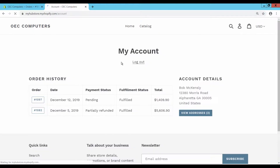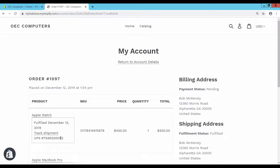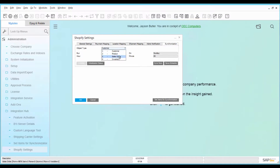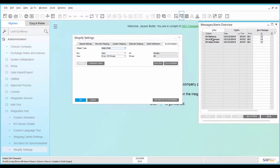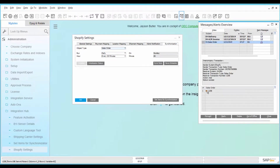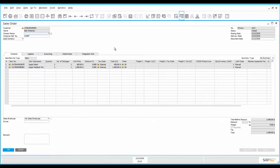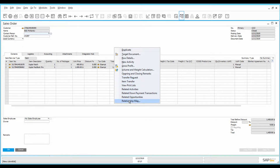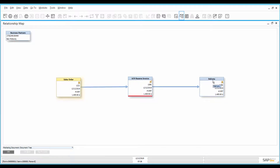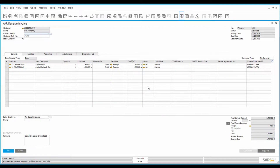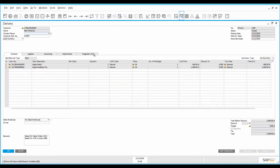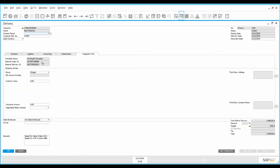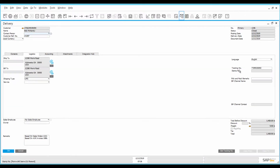You can check the order status in the Shopify customer page. To take an immediate effect, start the sales order synchronization manually. Alerts for sales order, AR reserve invoice, and delivery appear. Open the sales order and verify the order details. Open the relationship map to see the linked documents. Open the reserve invoice to verify the details. Open the delivery and verify the tracking details, shipping type, and tracking number.